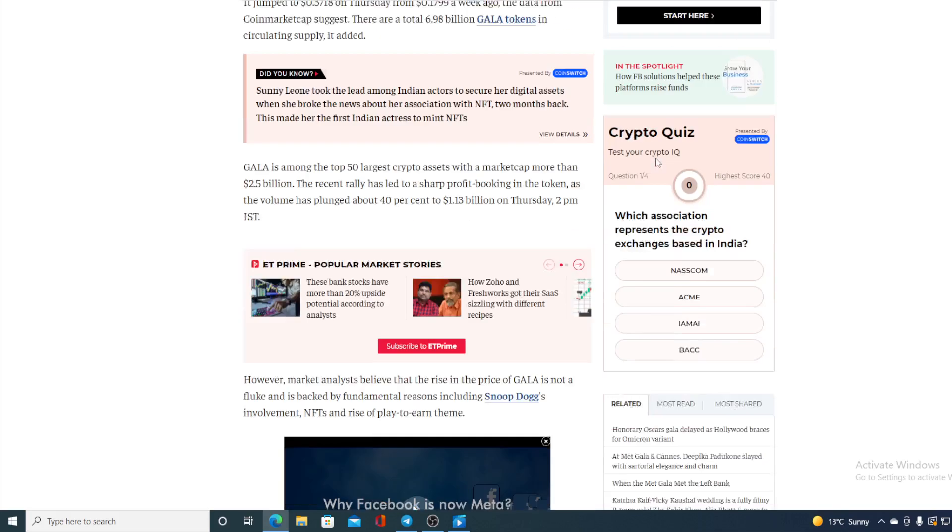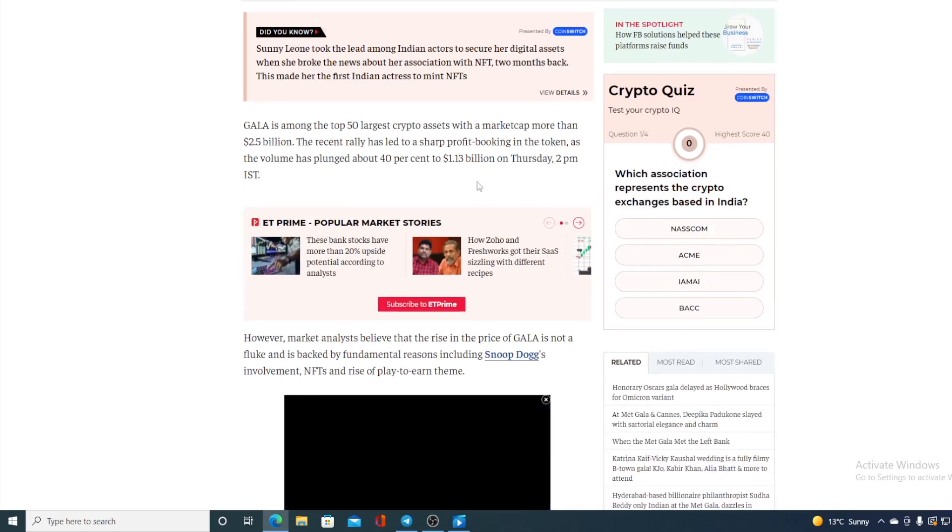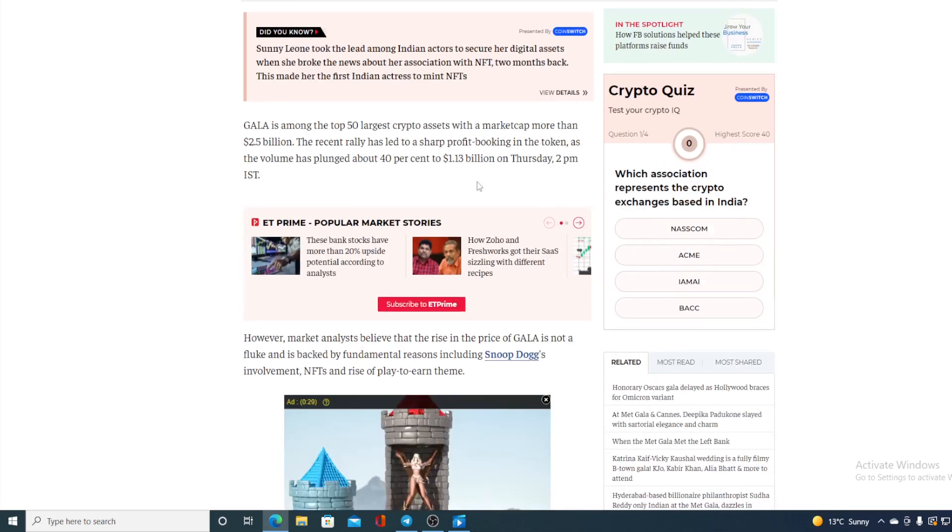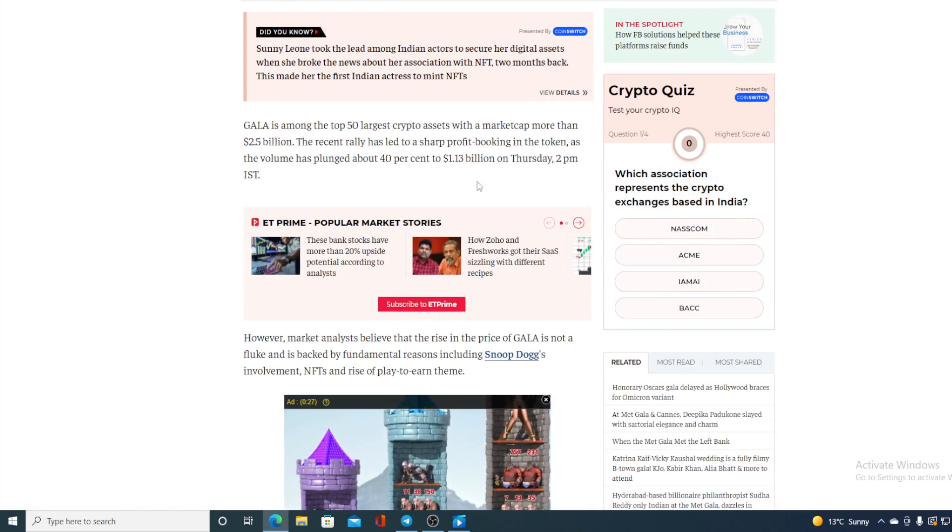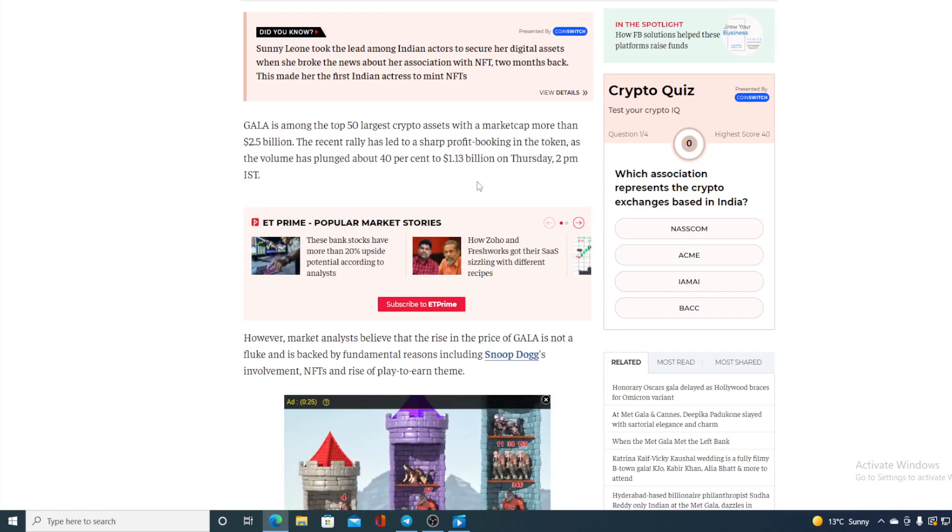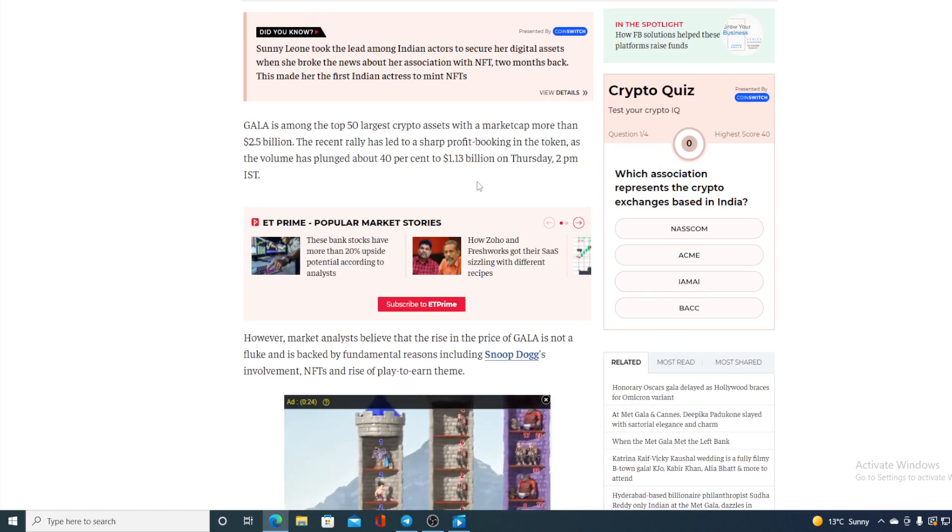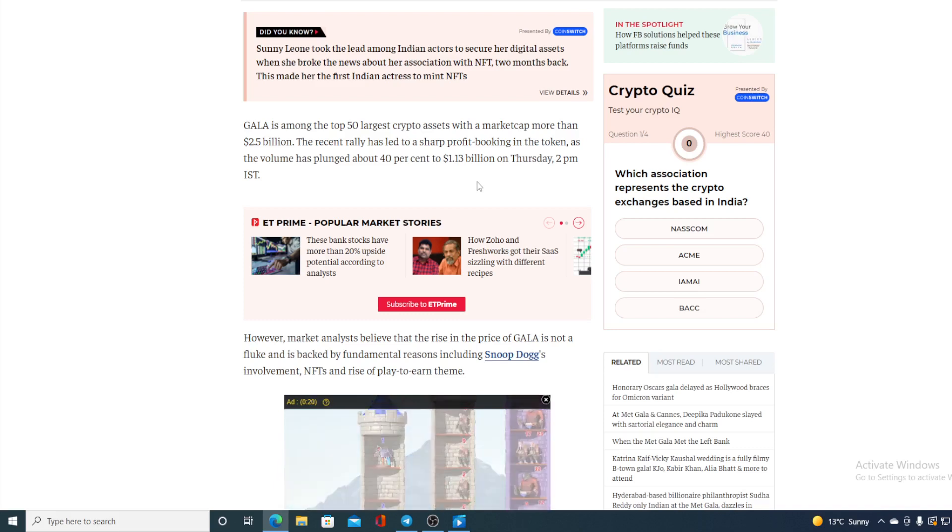GALA is among the top 50 largest crypto assets with the market cap more than 2.5 billion. The recent rally led to a sharp profit booking in the token as the volume has plunged about 40 percent to 1.13 billion on Tuesday 2 PM IST.